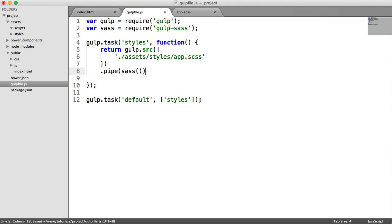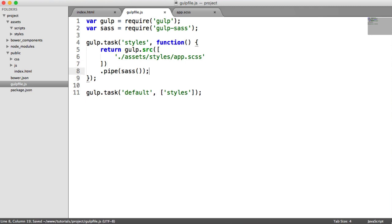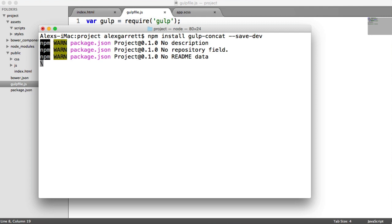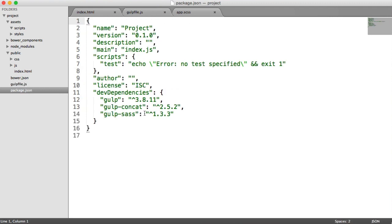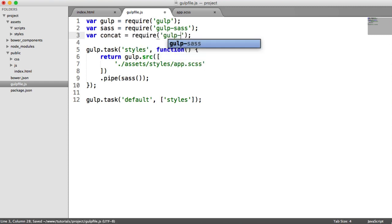We need to pipe SASS through — that's going to compile our SASS — and then place it inside our public/css directory. I'm also going to install gulp-concat, which allows us to concatenate files. Even if we're not concatenating multiple files right now, it's a really useful module to have for combining additional scripts later. We run `npm install gulp-concat --save-dev`. Once finished, we require it in at the top of the Gulp file as `concat`.